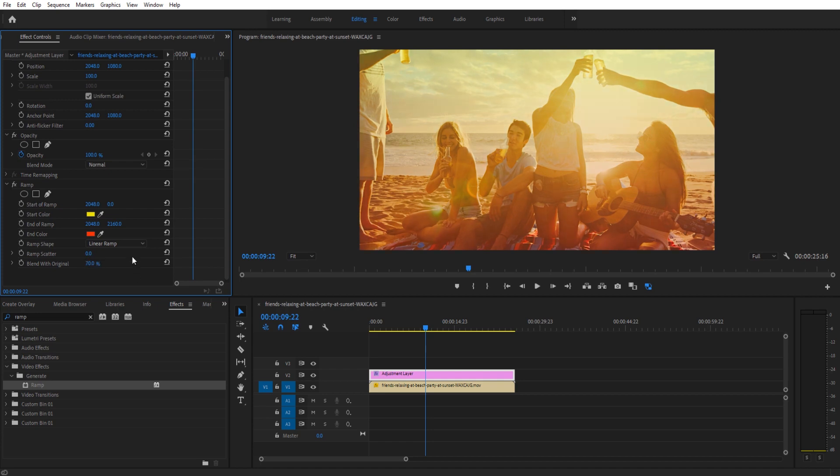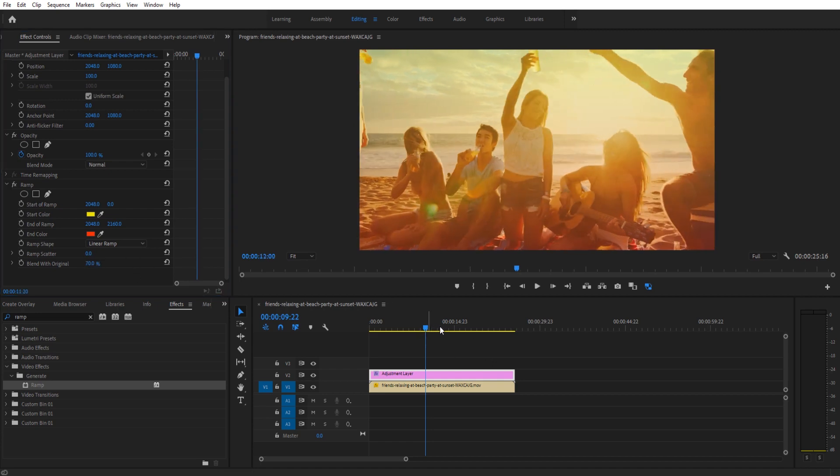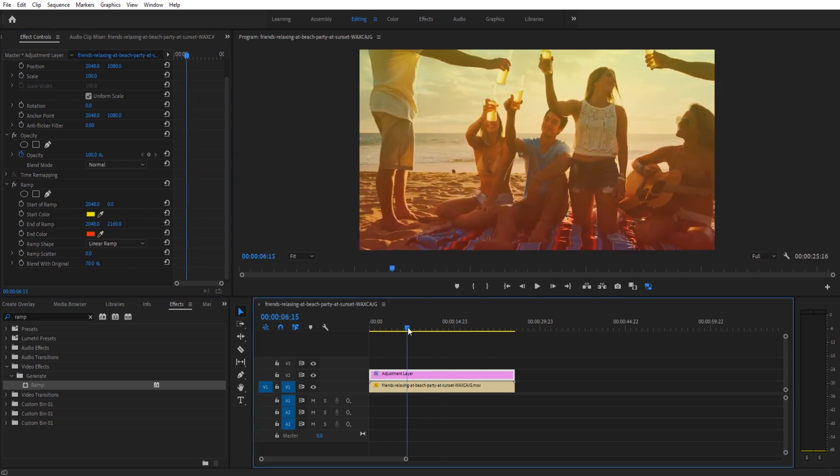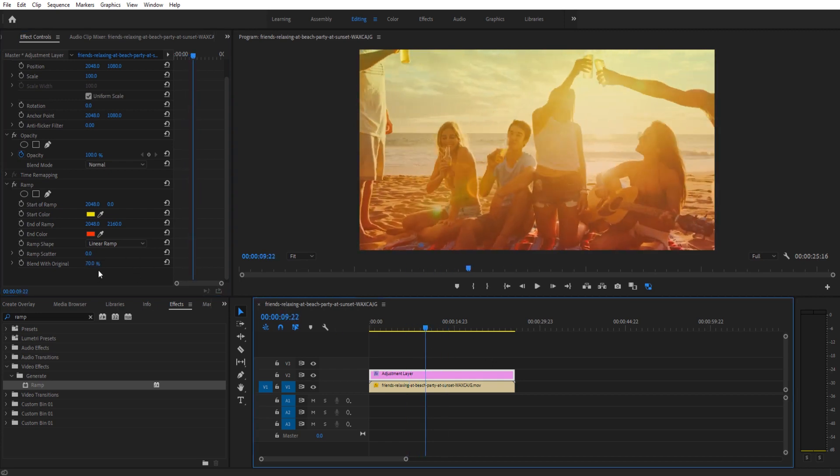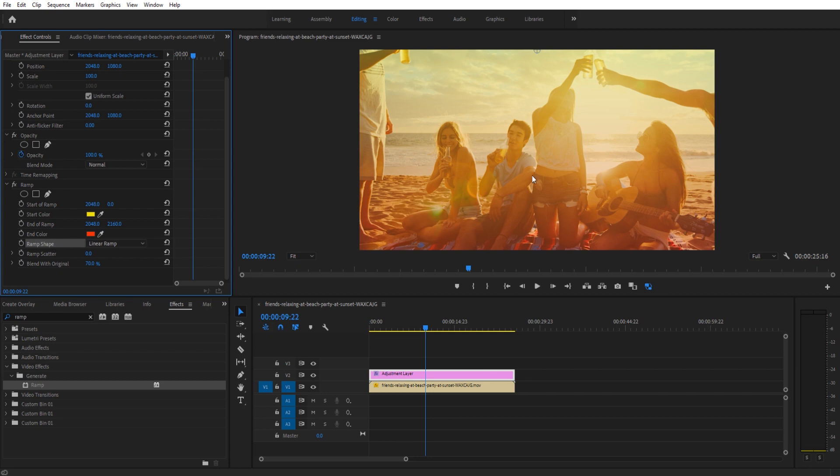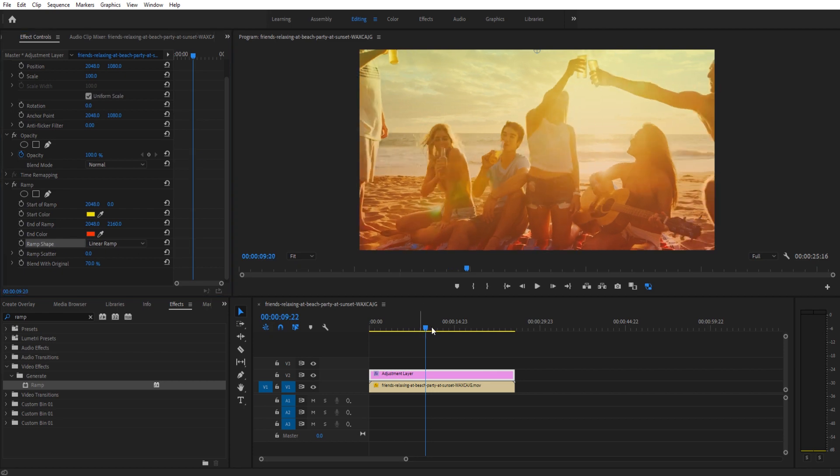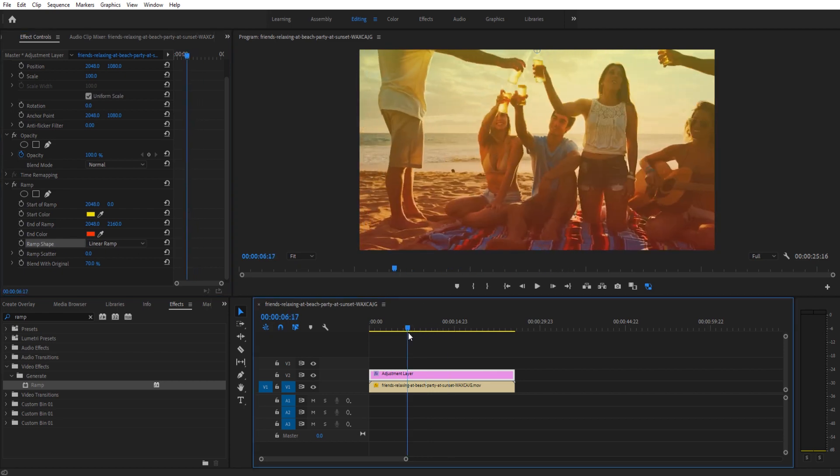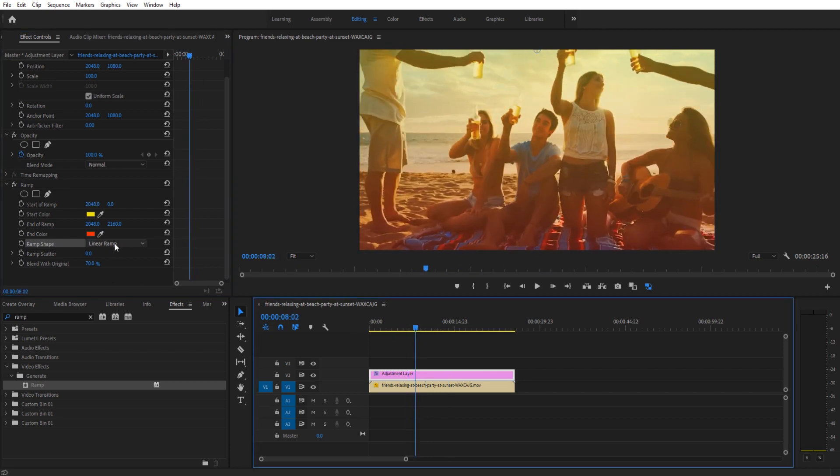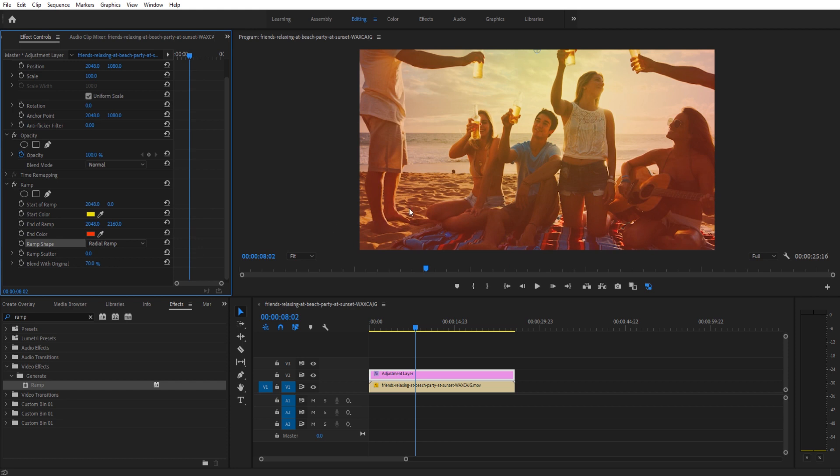And we can also do something that's kind of fun in the Ramp Shape. So right here we have a very nice top to bottom, but we could actually create a radial ramp. And what that's gonna do is it's going to create, let me bring this down to zero so you can see this, it's gonna create a circle here.